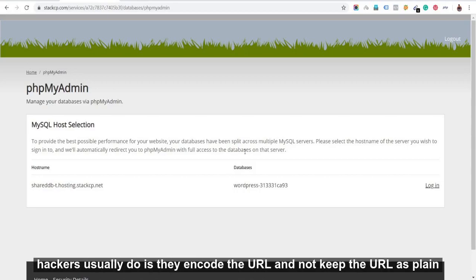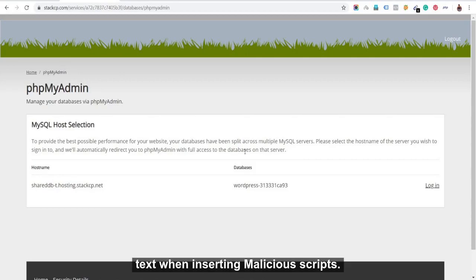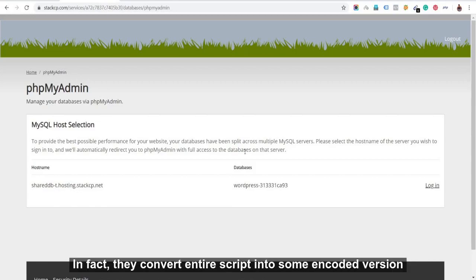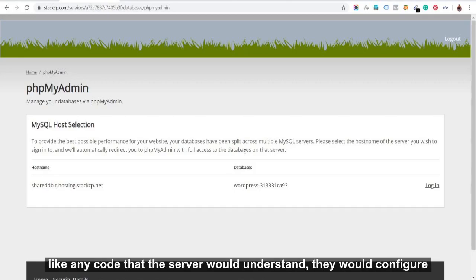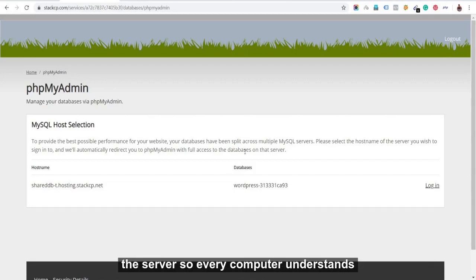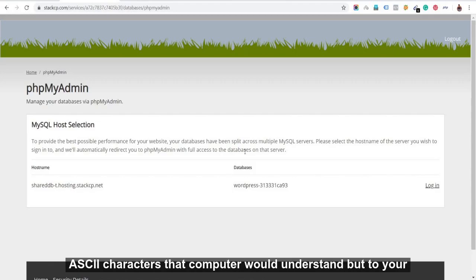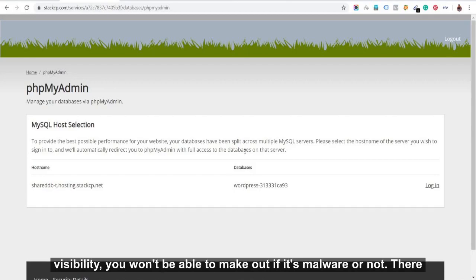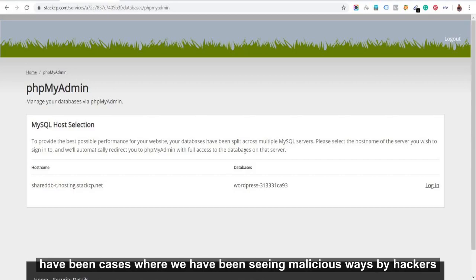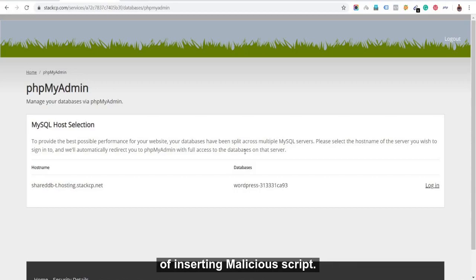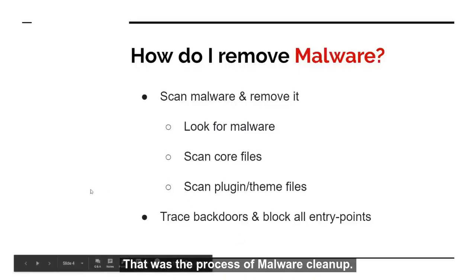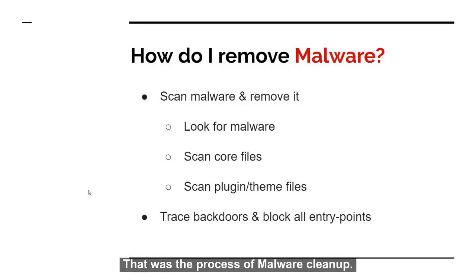So one thing that you need to note here is the URL wasn't plain text. So most of the times what hackers usually do is they encode the URL and not keep the URL as plain text when inserting malicious scripts. Or in fact, they convert entire script into some encoded version, into any code that the server would understand. They would configure the server. So every computer understands ASCII characters. They would convert every character to an ASCII character so that computer would understand. But to your visibility, you won't be able to make out if it's malware or not. So that has been the cases where we have been seeing malicious ways by hackers inserting malicious scripts.